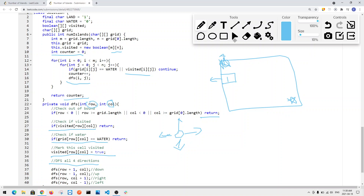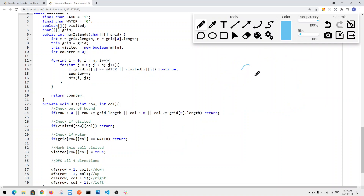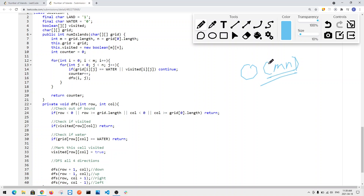This gives us a time complexity of O(M×N) because we only visit each cell once. Since we use a 2D visited array, the space complexity is also O(M×N). So there you have it — thank you for watching.